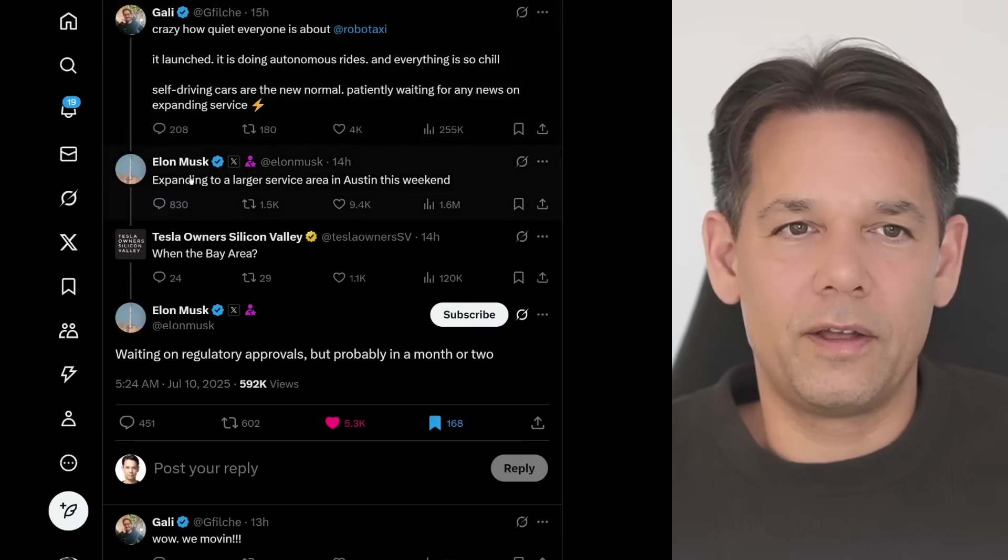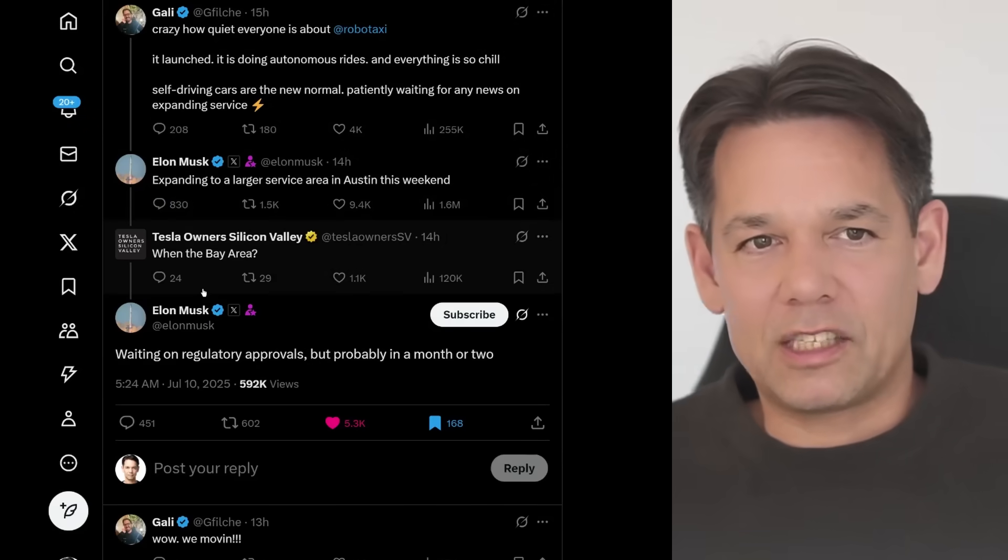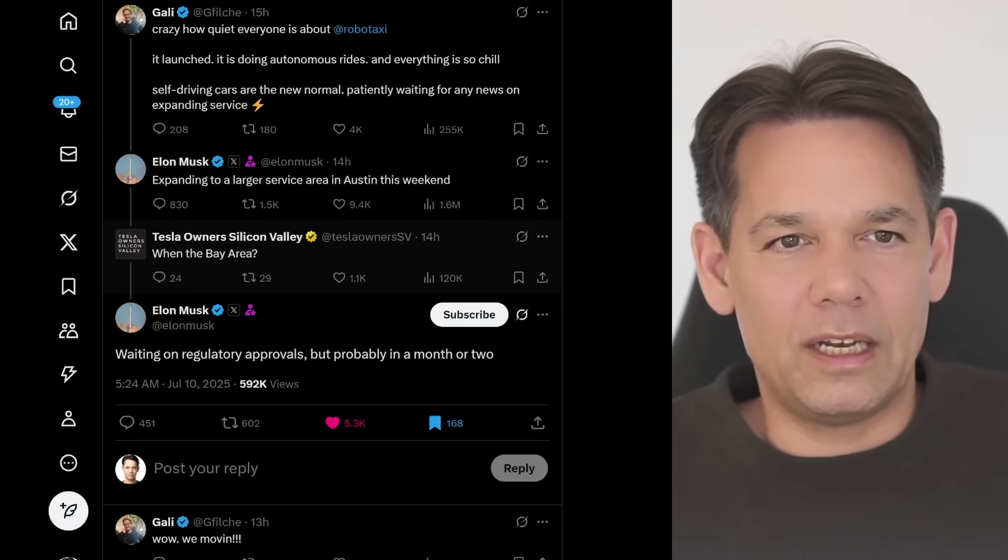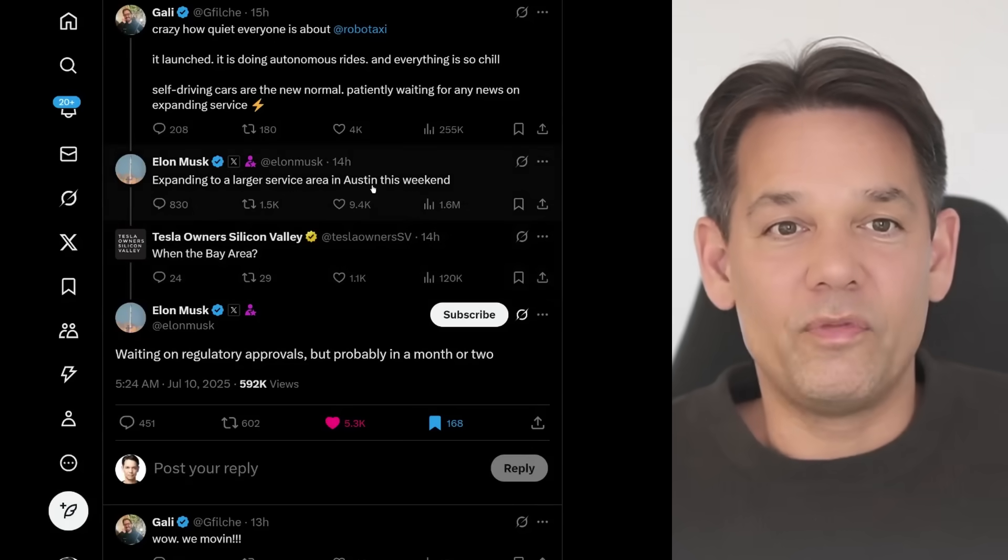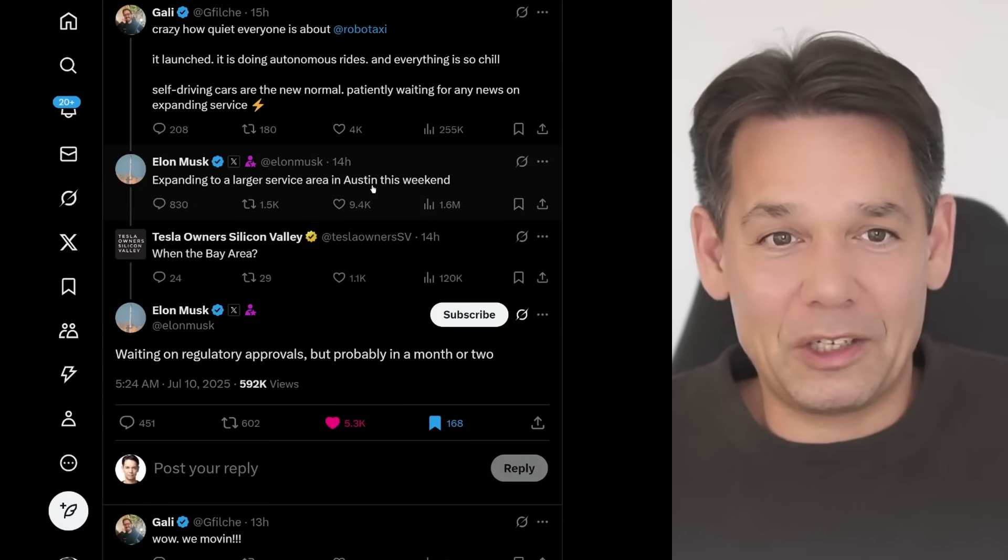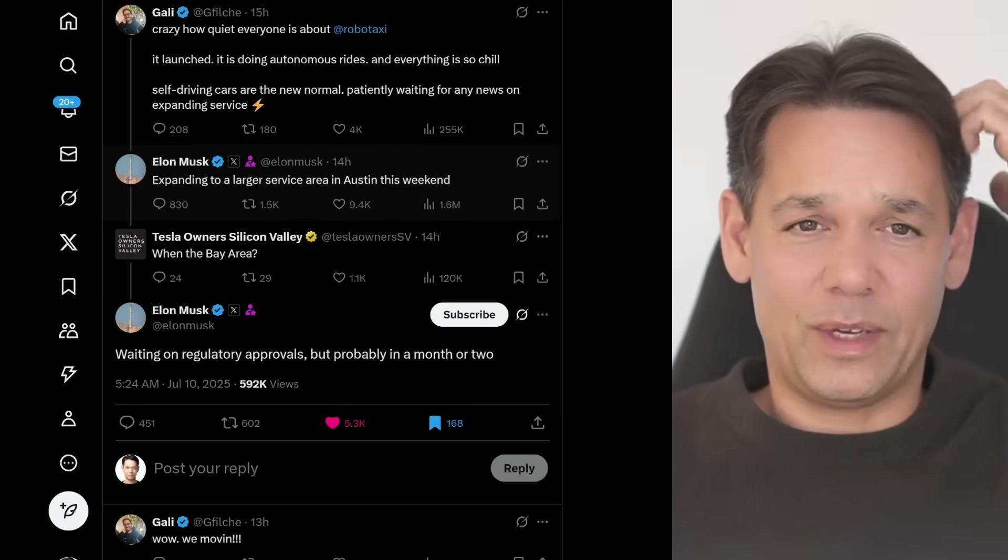Guess who responded? Elon Musk saying, expanding to a larger service area in Austin this weekend. What? Are you kidding me? This weekend?